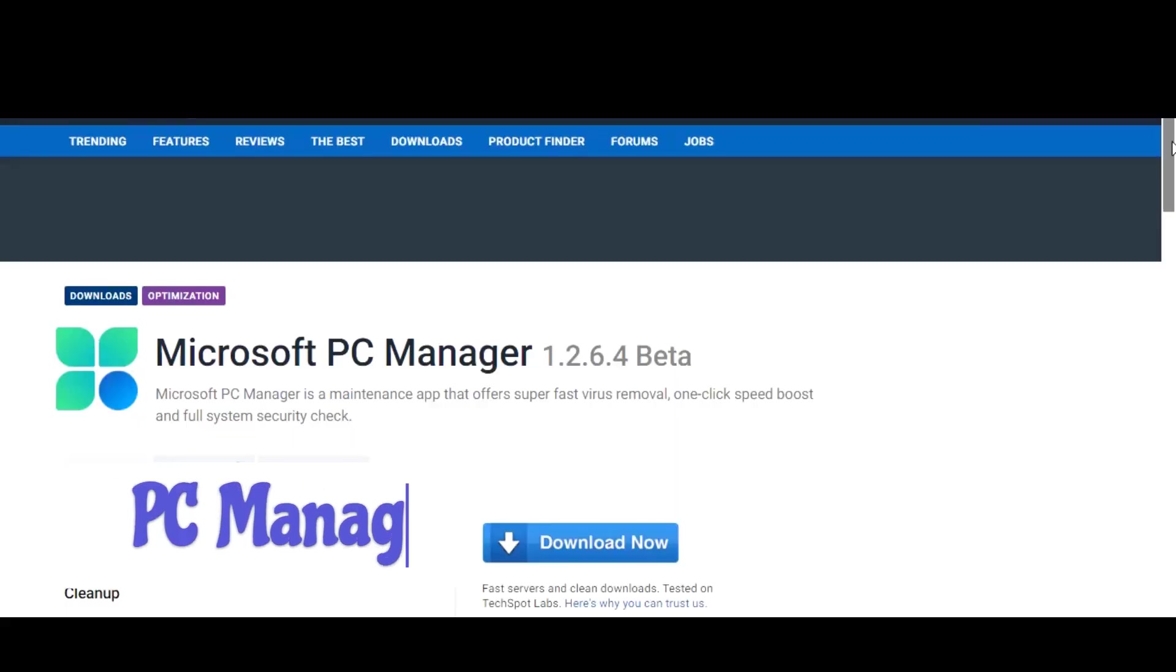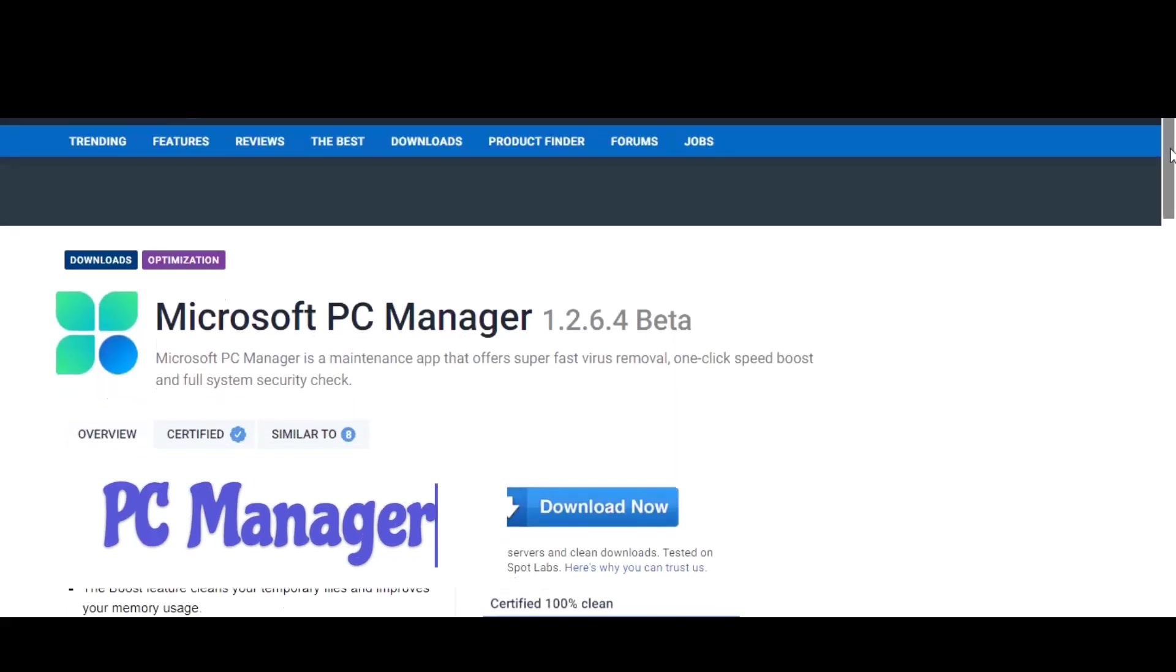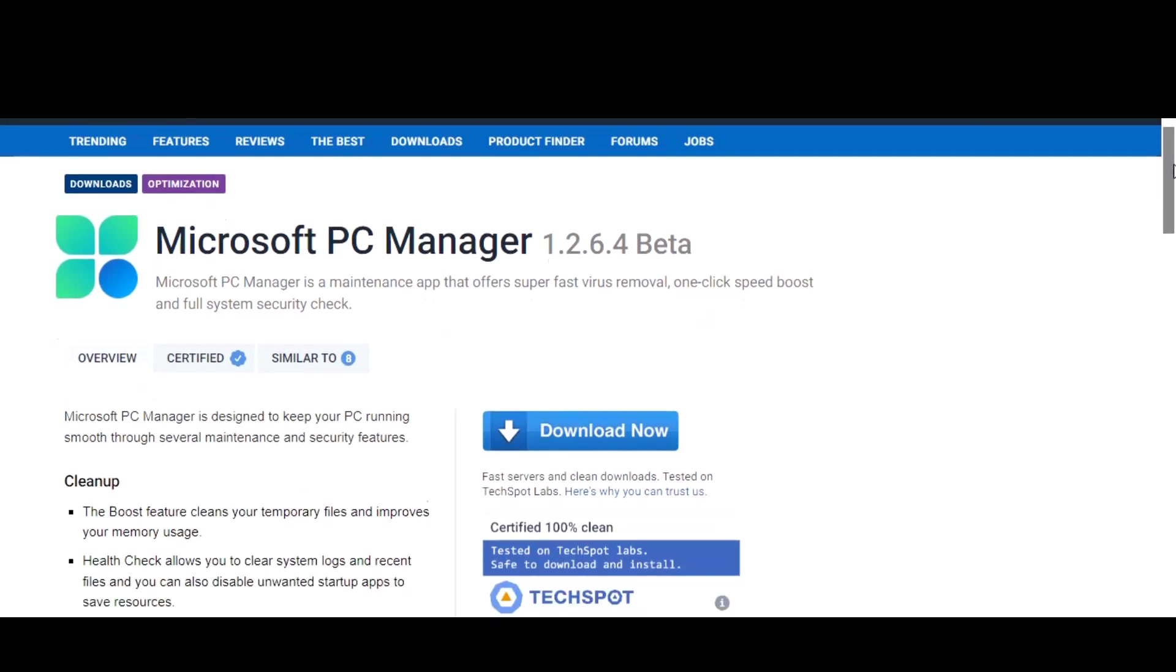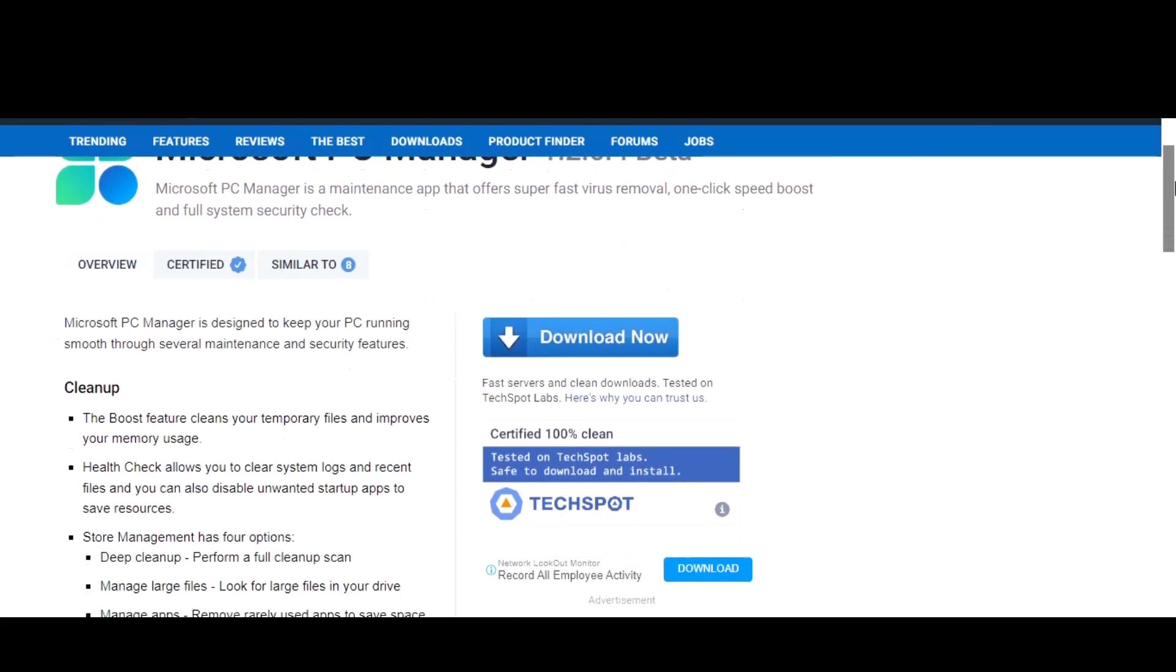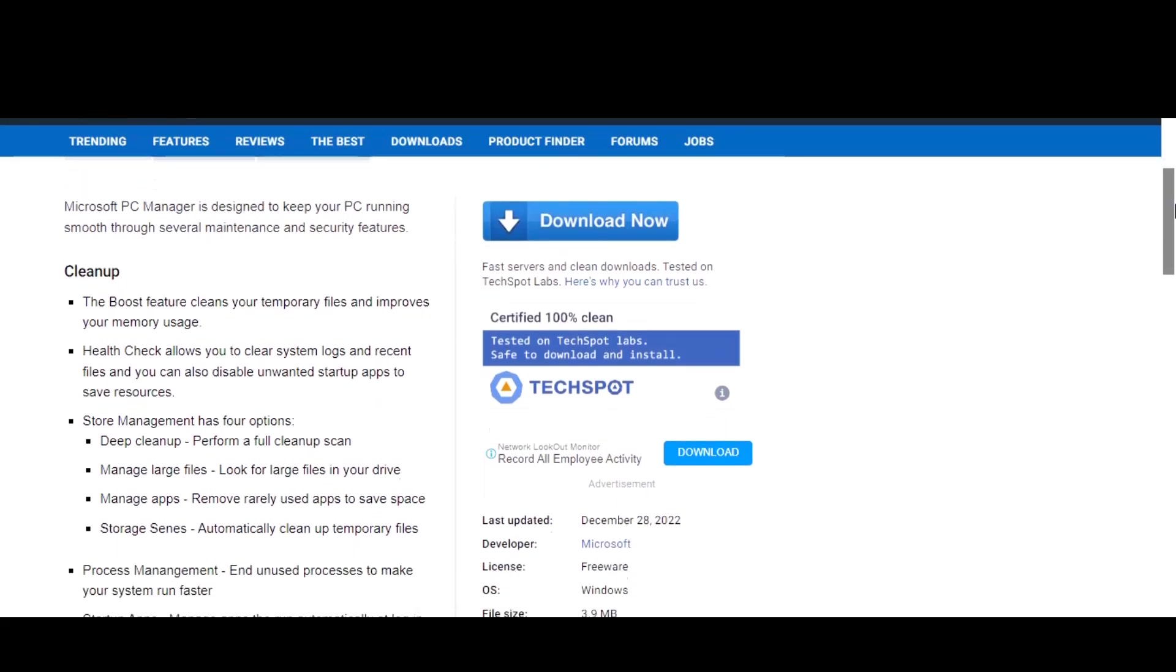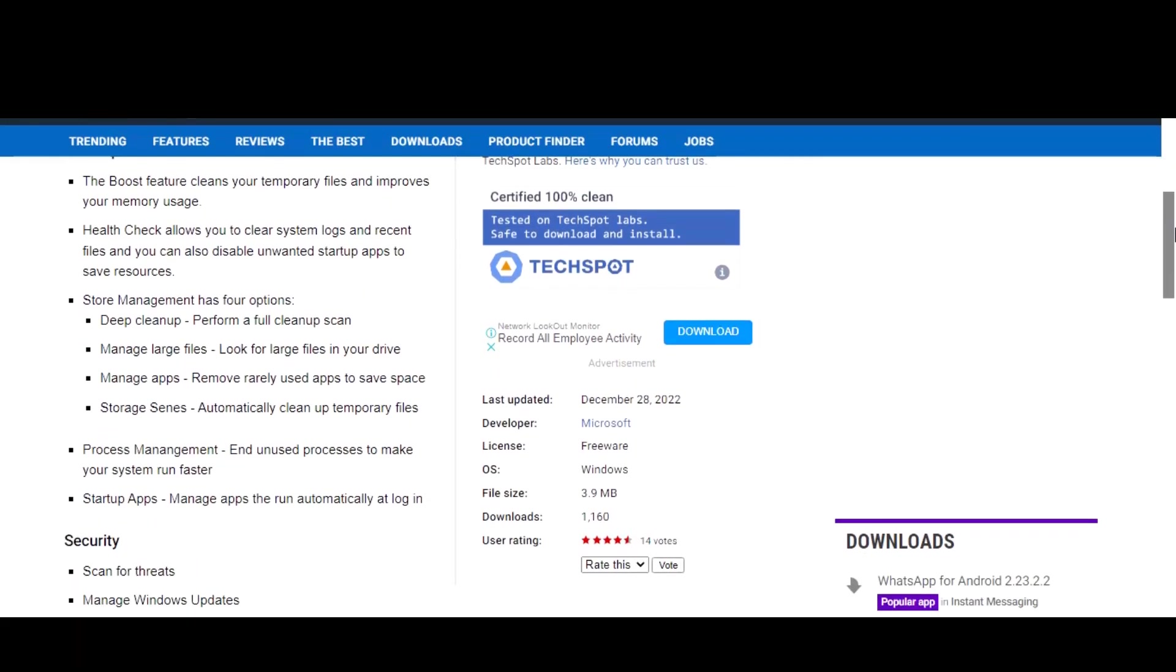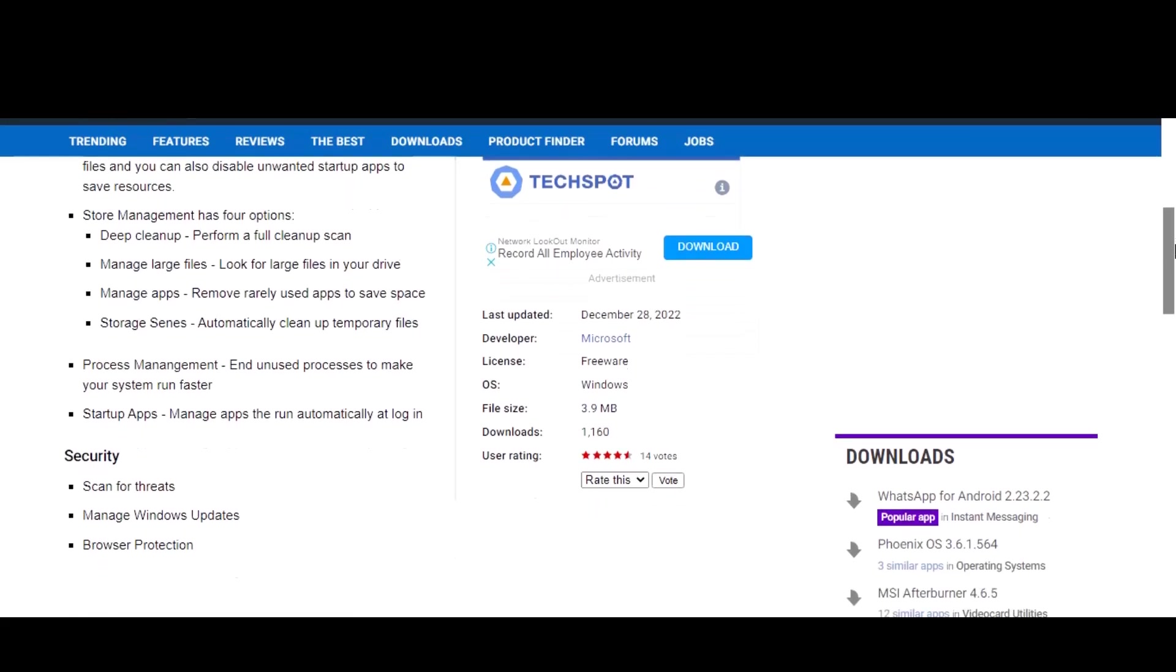Starting with number one, we have PC Manager. PC Manager is a comprehensive tool that offers a wide range of features to help you keep your Windows running smoothly. It can help you clean up your system by removing unnecessary files and freeing up space, optimizing your startup and shutdown times, and fix common issues that can slow down your PC.